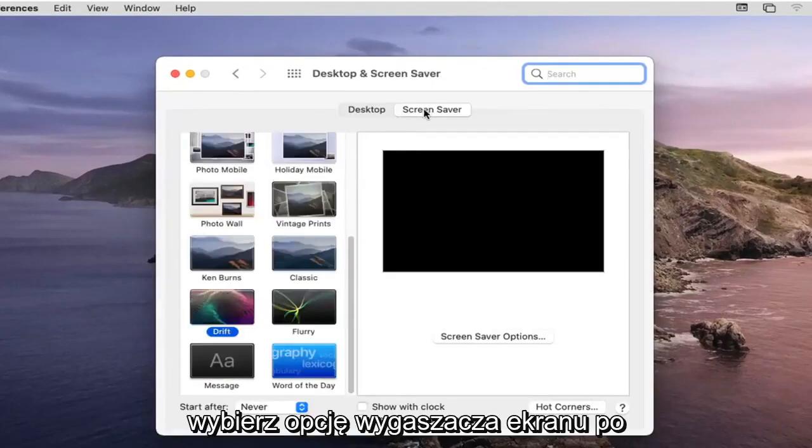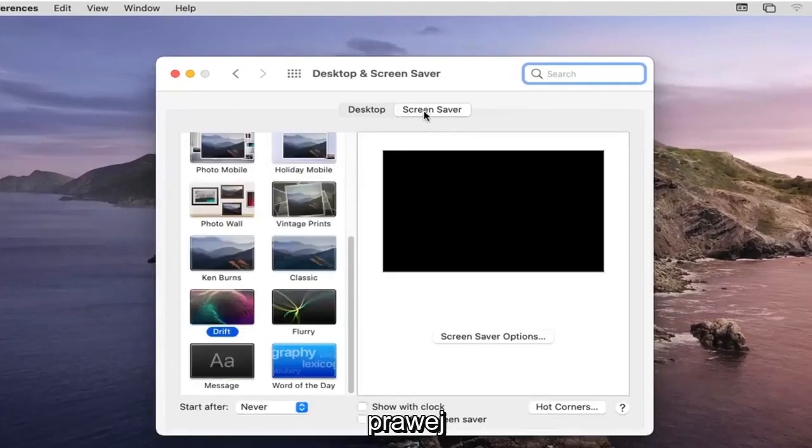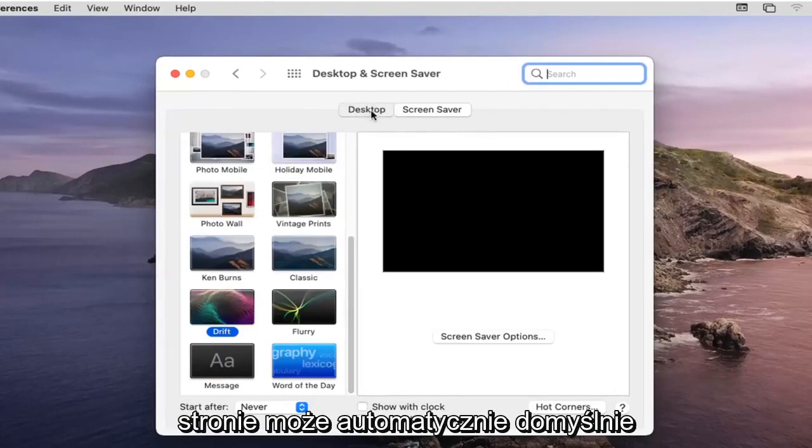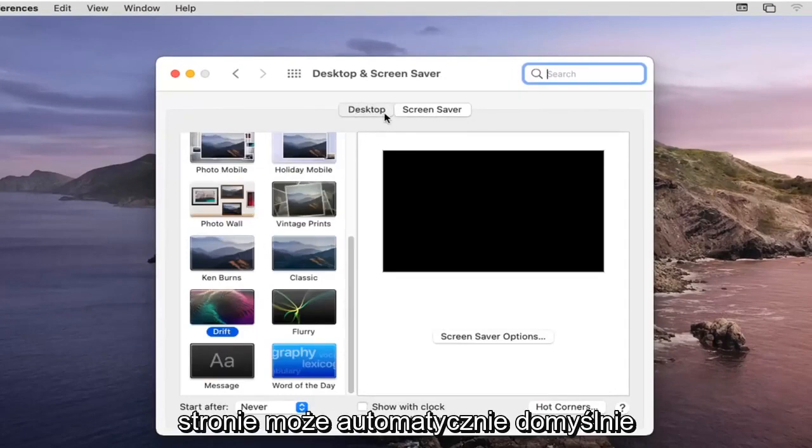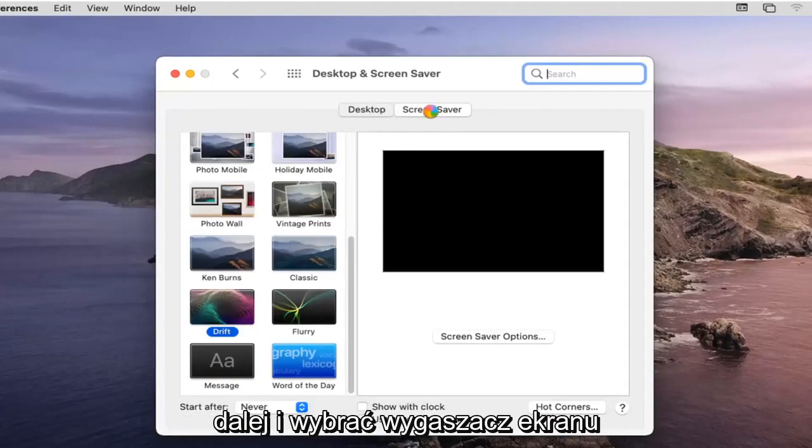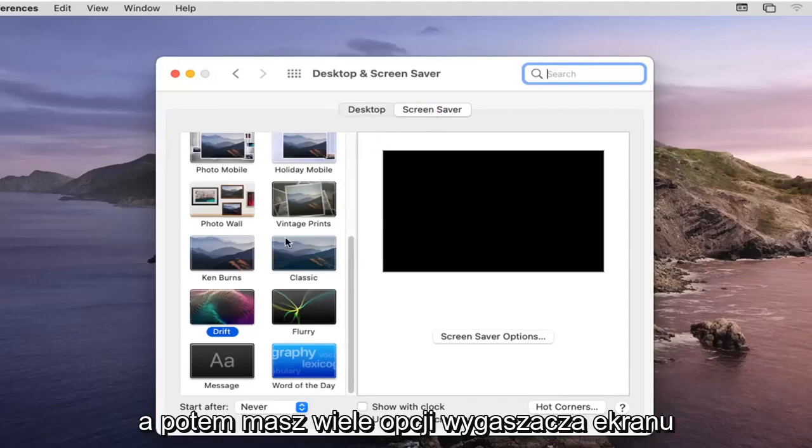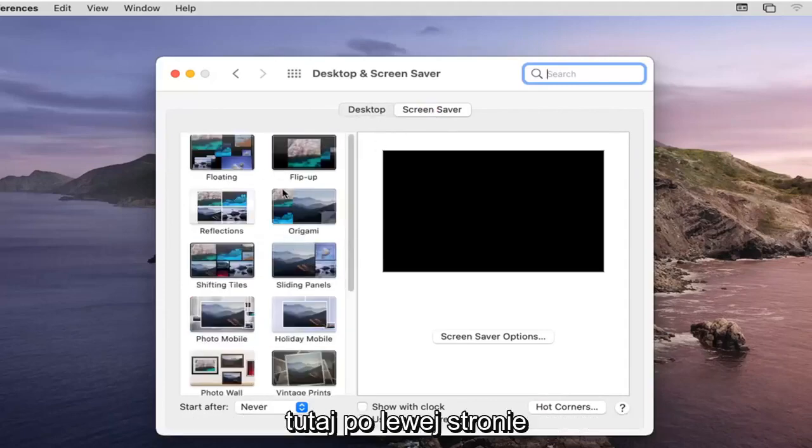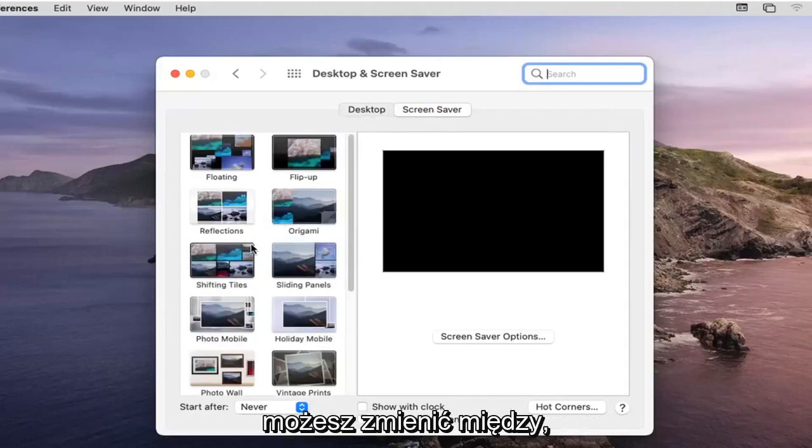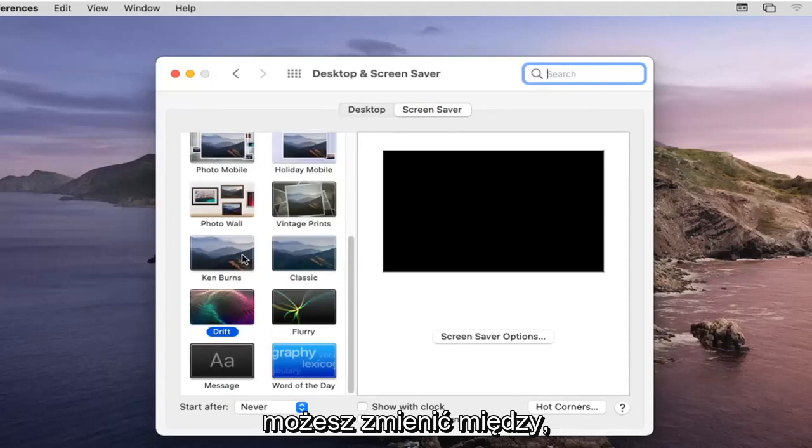Select the Screensaver option on the right side. It might automatically default you to the Desktop button but you want to go ahead and select Screensaver and then you have plenty of screensaver options over here on the left side you can change between.